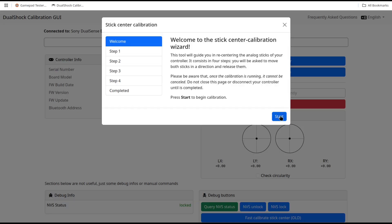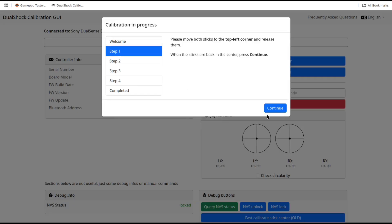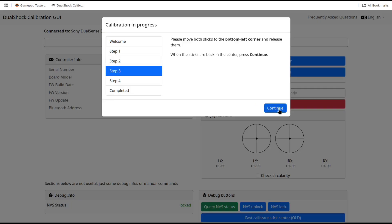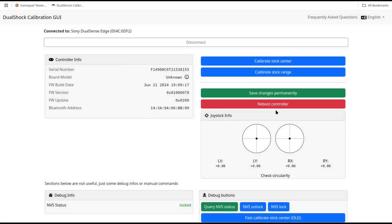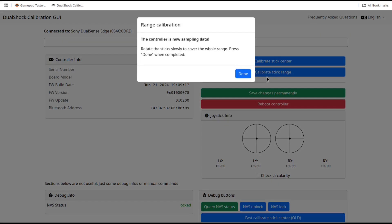I'll speed through the calibrations. It's now the same as the DualSense with the exception of some slightly different message dialogues. I'll follow the prompts for center calibration and then range calibration. And then save the changes permanently. And again, permanently is not permanent. It only lasts till the next time you run the calibration program.